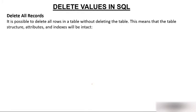Delete values in SQL, delete all records. What if you want to delete all the records? It is possible to delete all the rows in a table without deleting the table. So without deleting the table, you can delete all the rows in a table.